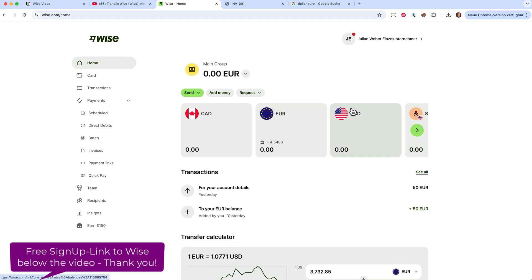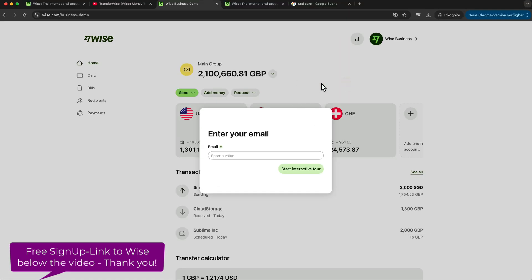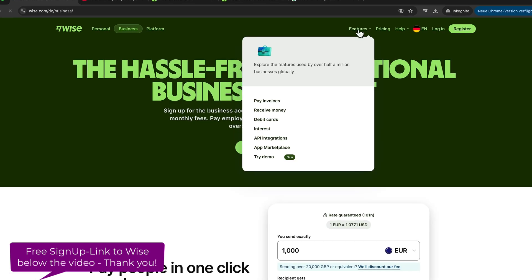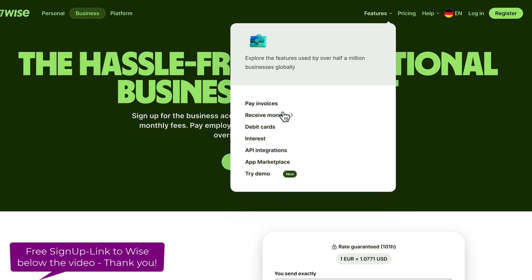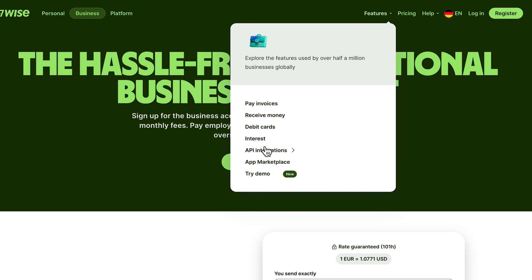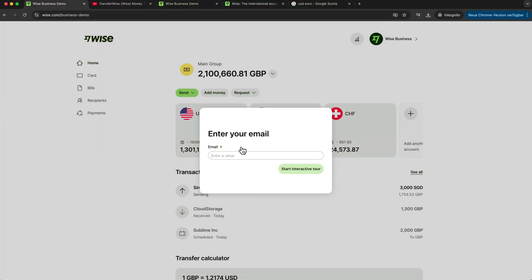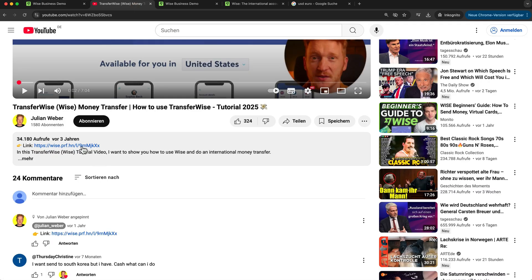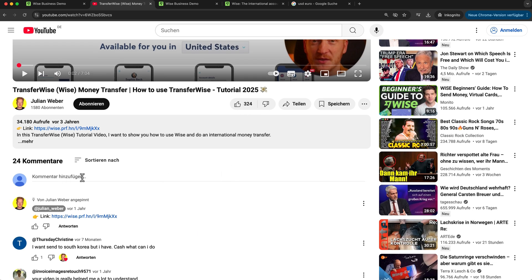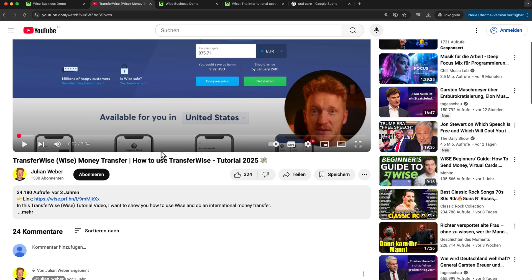Those are pretty much the main features of Wise for business: paying invoices, receiving money, debit cards, earning interest, and API integrations for tax software like QuickBooks. If you want to learn more, go to Wise, click on Business, and you can try a demo — just type in your email and click through. You'll find the link to Wise down in the description. If you use it, it helps me make more videos like this. If you liked the video, give it a thumbs up, and if you have questions, leave a comment below and I'll answer as quickly as possible.